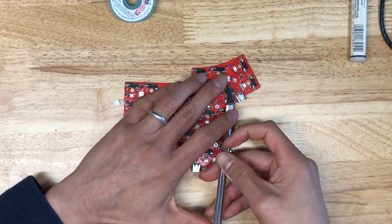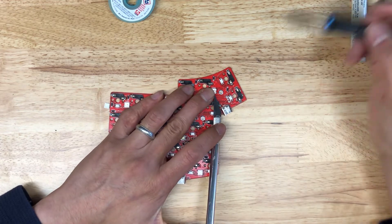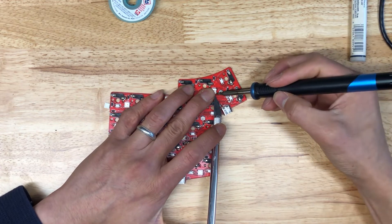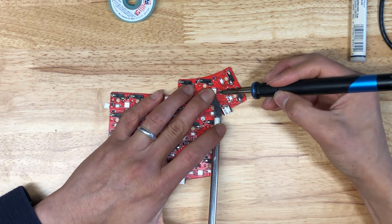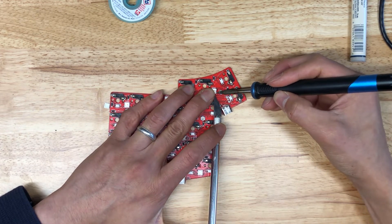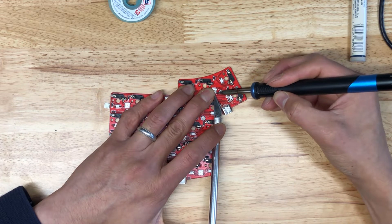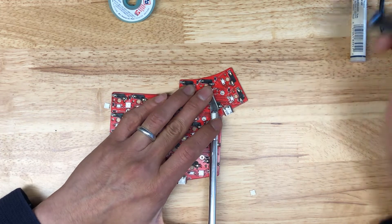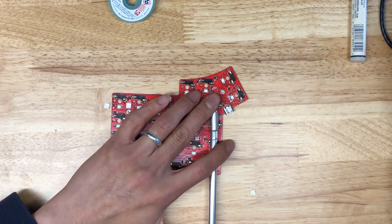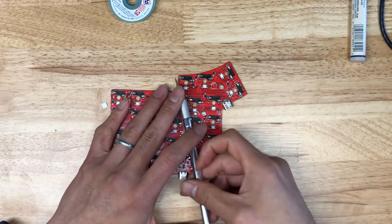So once again, get the blade on there. Going to go back and forth. Be really gentle with this. You don't want to rip the pads on the PCB. And there we go. Now it's off.